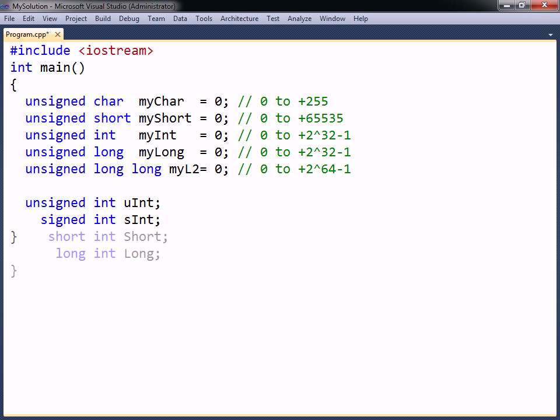Similarly, the short and long data types are abbreviations of short int and long int.